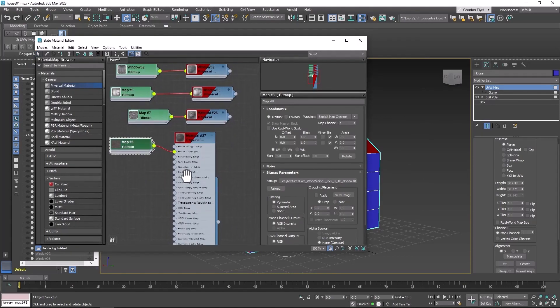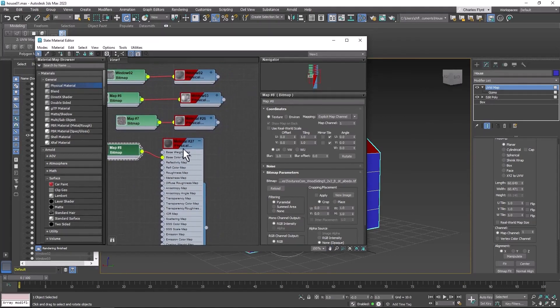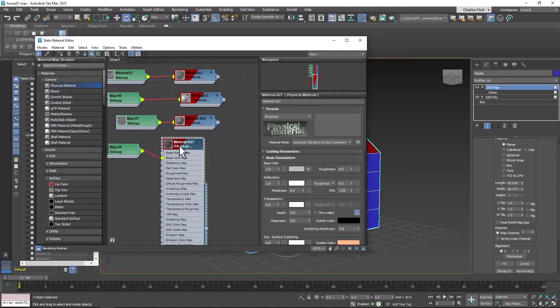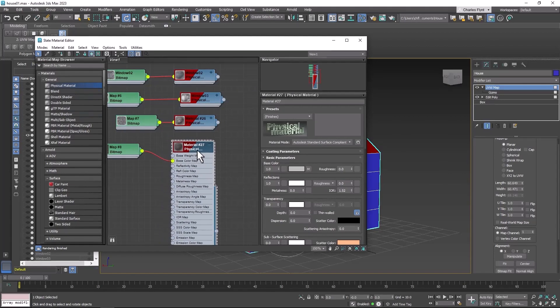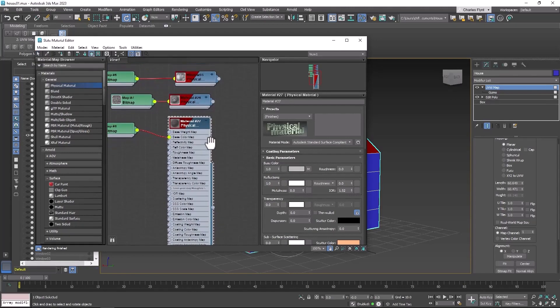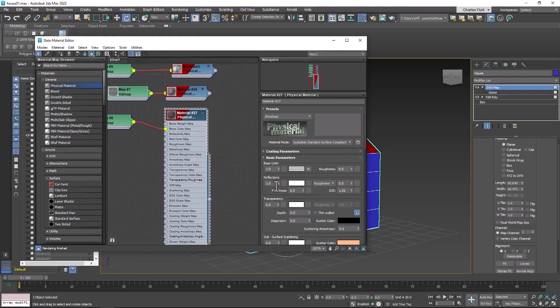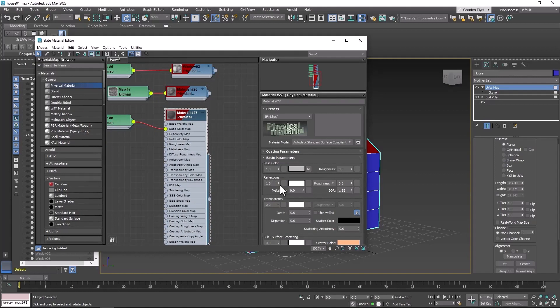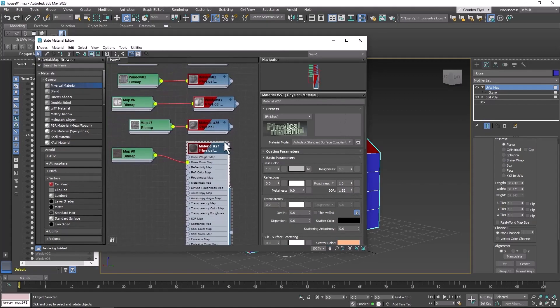One other thing I need to explain to you is when you use this physical material, it is by default shiny and smooth. So we need to fix that. The wood siding is not going to be shiny and smooth, so we need to make this reflections number here in the settings zero, and the roughness needs to be one. We need to do that for all of our materials.